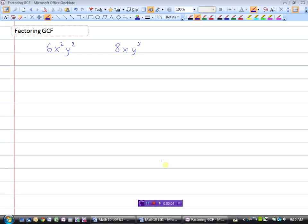We've looked at factoring the greatest common factor of numbers, but what if we start adding some variables to our expression? So I have 6x squared y squared and 8xy cubed, and I want to know what the greatest common factor of these two terms is.